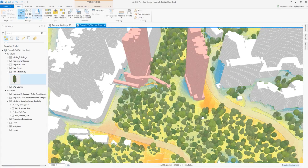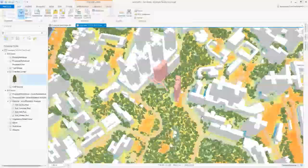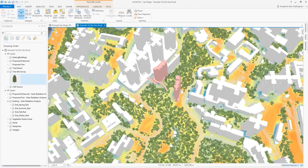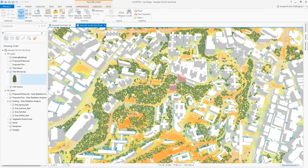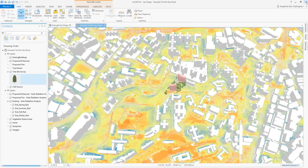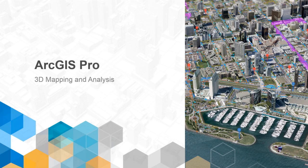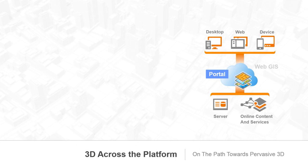By combining 3D modeling and analysis, we really get an understanding of site conditions like never before. It's really essential for understanding the overall conditions of an entire neighborhood, allowing us to better measure the impact of urban decisions and interventions. Now allow me a moment to discuss Esri's vision for the future of 3D GIS.